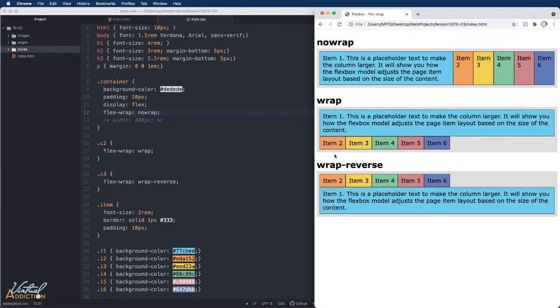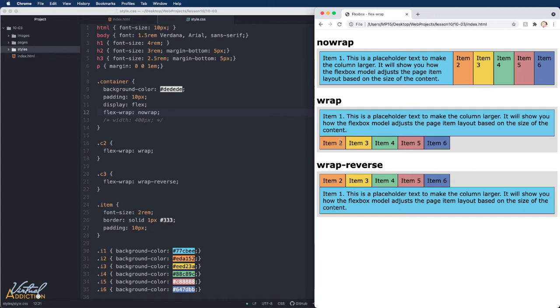The rows that are created based on flex-wrap or flex-wrap-reverse is going to be dependent on the content that exists within the item elements. If they have more content, we could potentially get more rows.